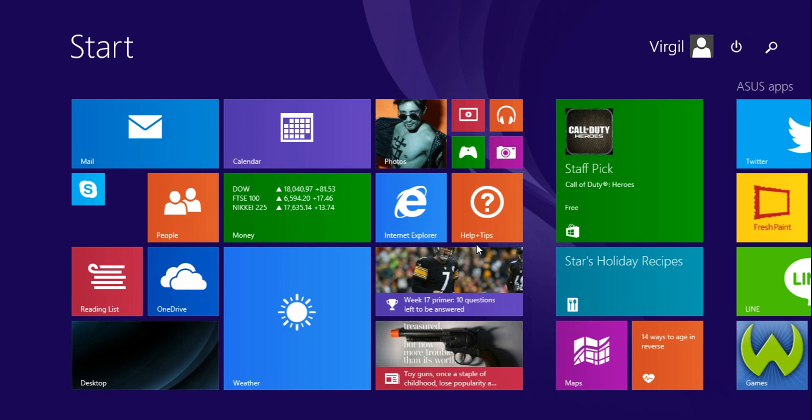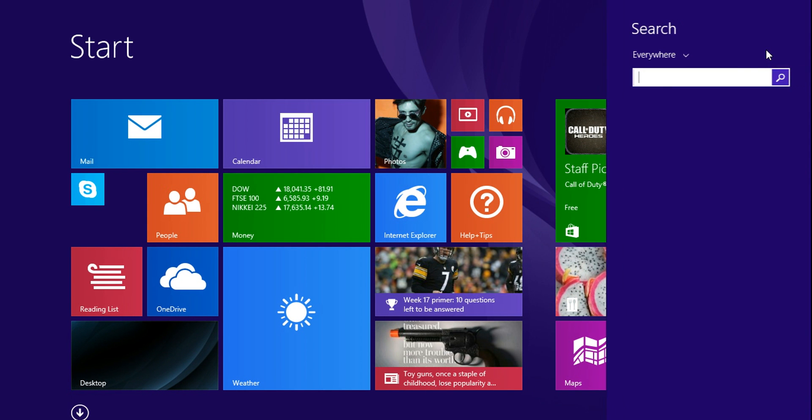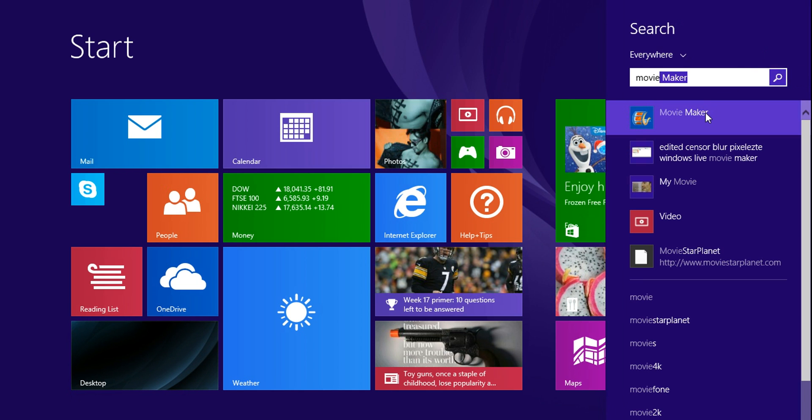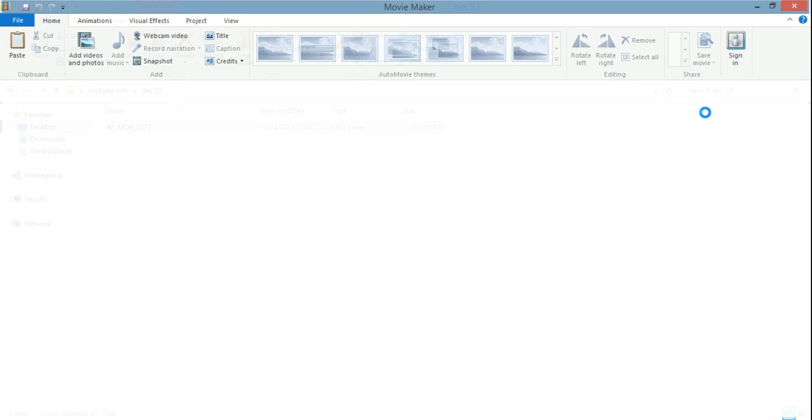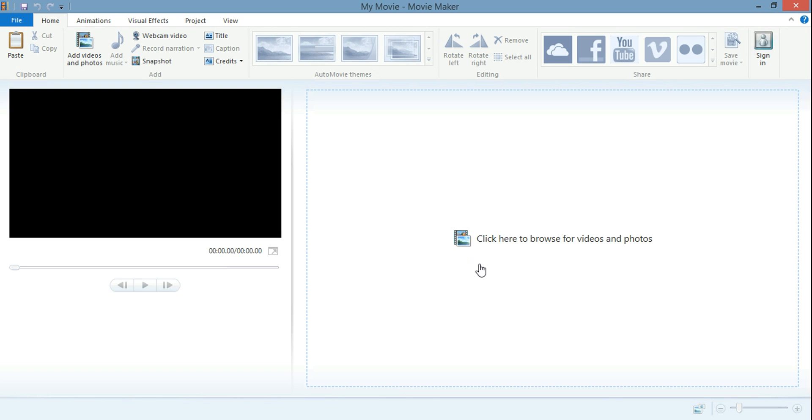Okay, so I want to take a look at Windows Live Movie Maker. Now this is Windows Live Movie Maker guys, it's not Windows Movie Maker. There is a big difference.